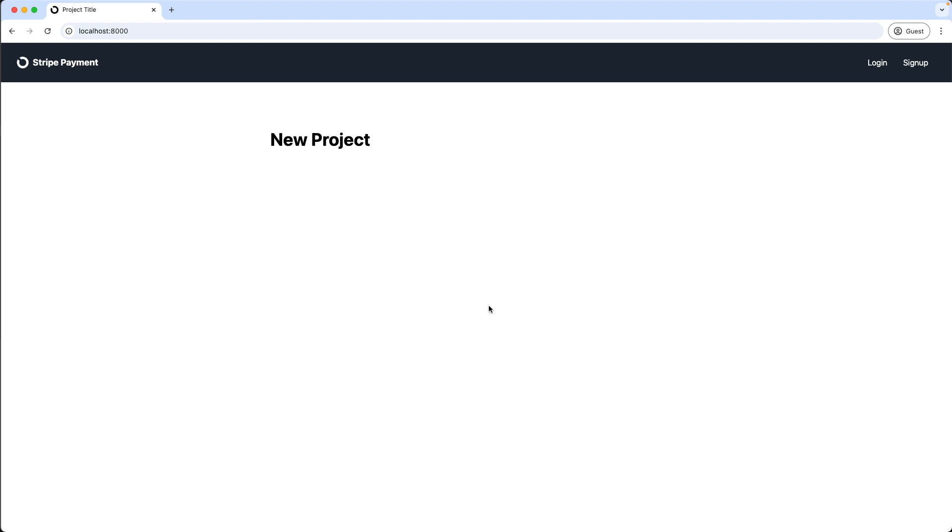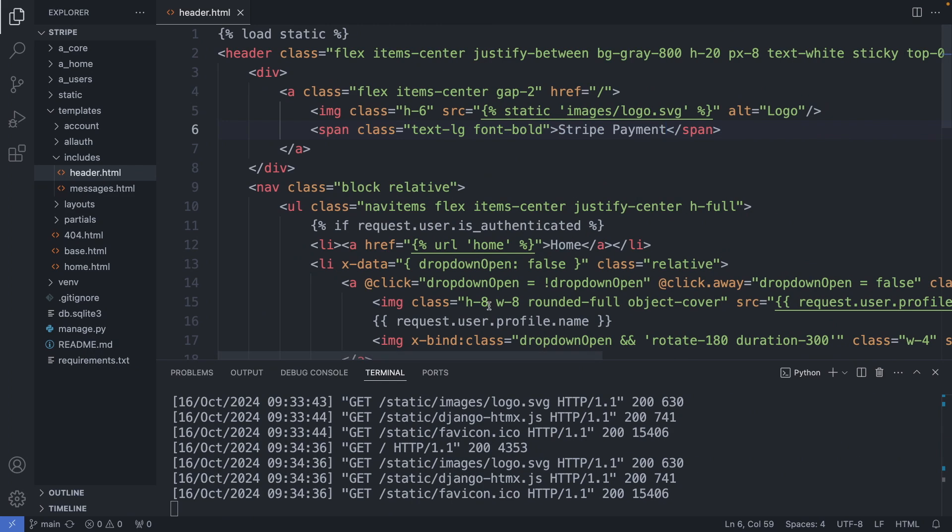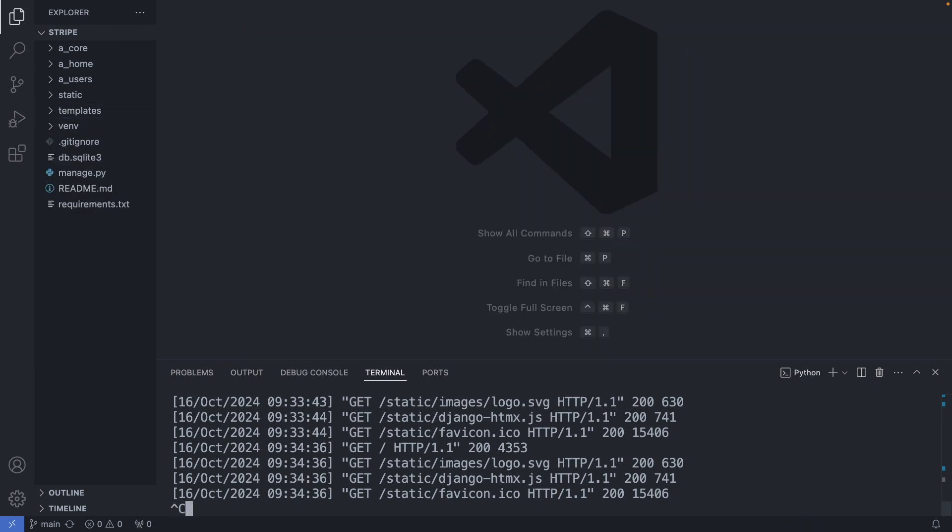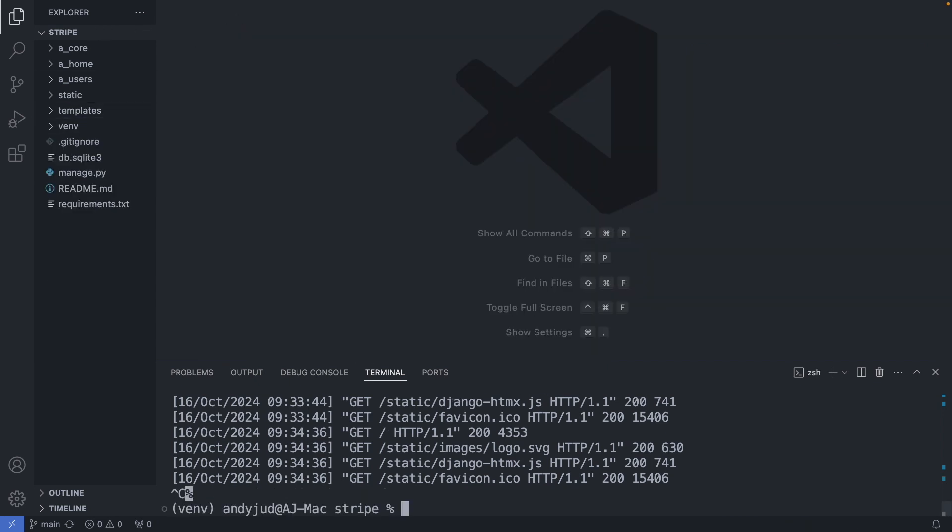Okay, let's add Stripe now to this website. I'm closing this header file. Control-C to stop the server. And then I start a new Django app, which basically behaves like a plugin. And I give this app the name a_stripe.